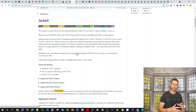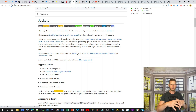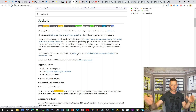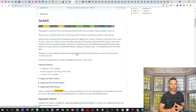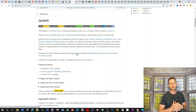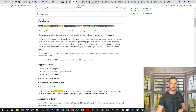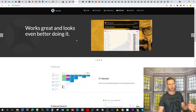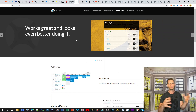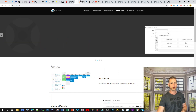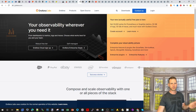Jackett is for those who love torrents — you can integrate all those torrent feeds into one manageable system where you can search for things and get notified what's new and what's been released. It's usually grouped together with Sonarr and other related tools.